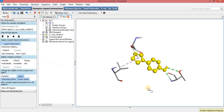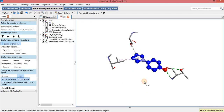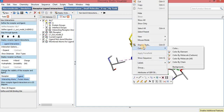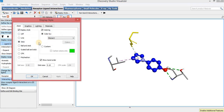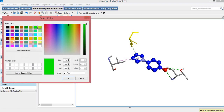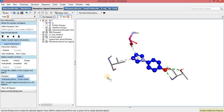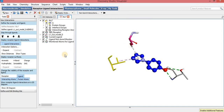In the same way, you can also change the amino acid residue colors. Just select it, right-click, and go to Display Style. I will select pink color for the amino acid residue and change the stick size from 0.10 to 0.15. In the same way, the color of other amino acid residues can also be changed.